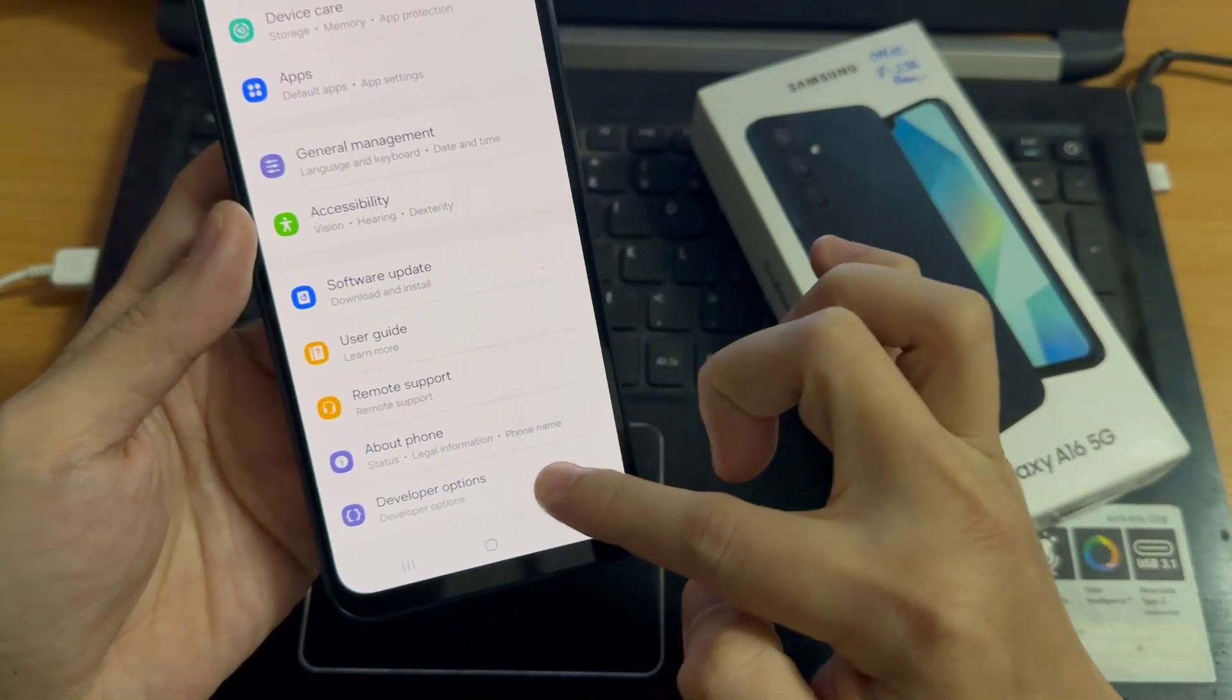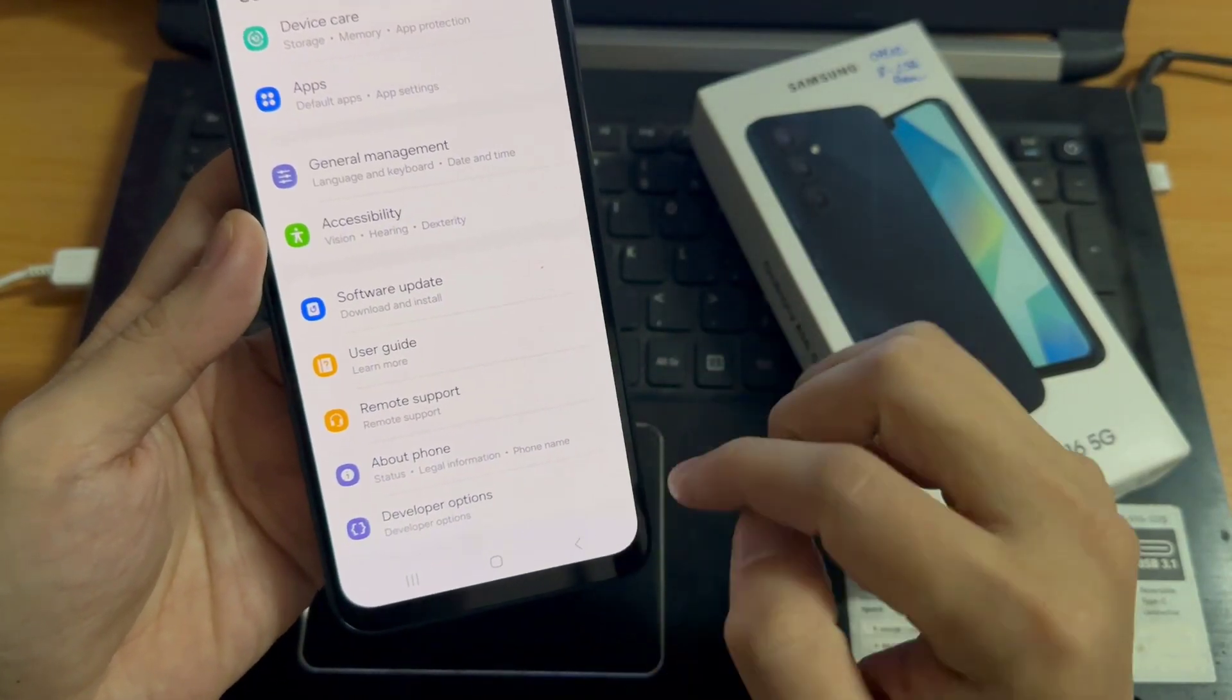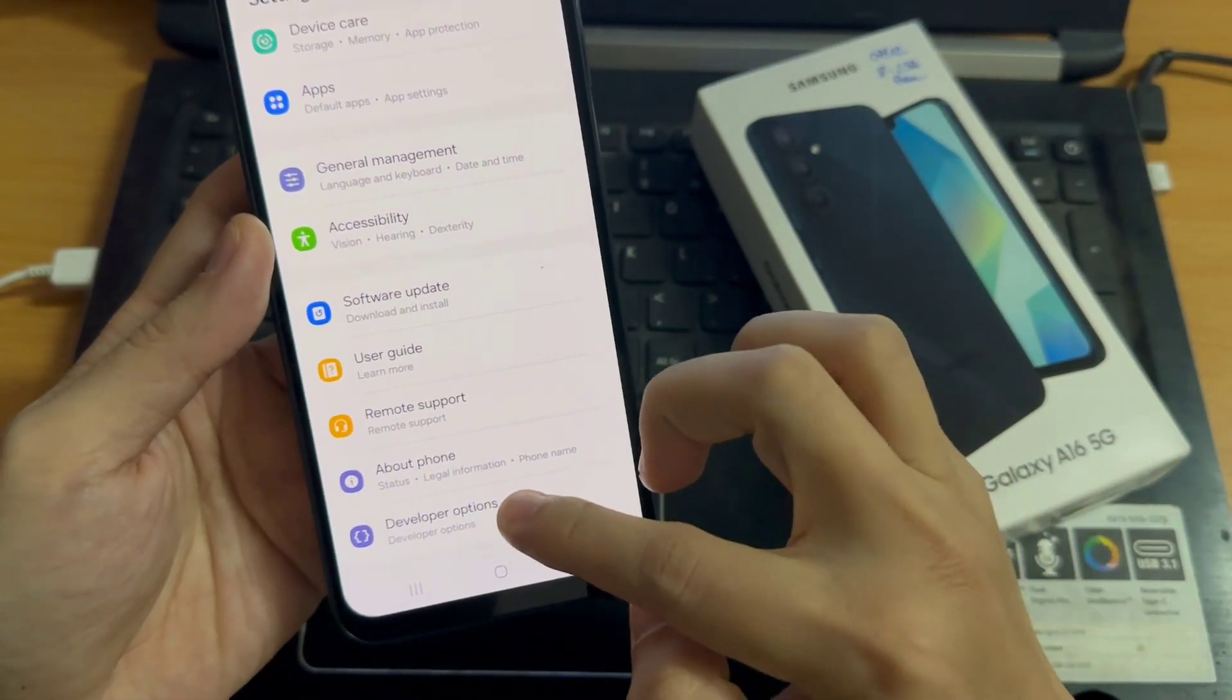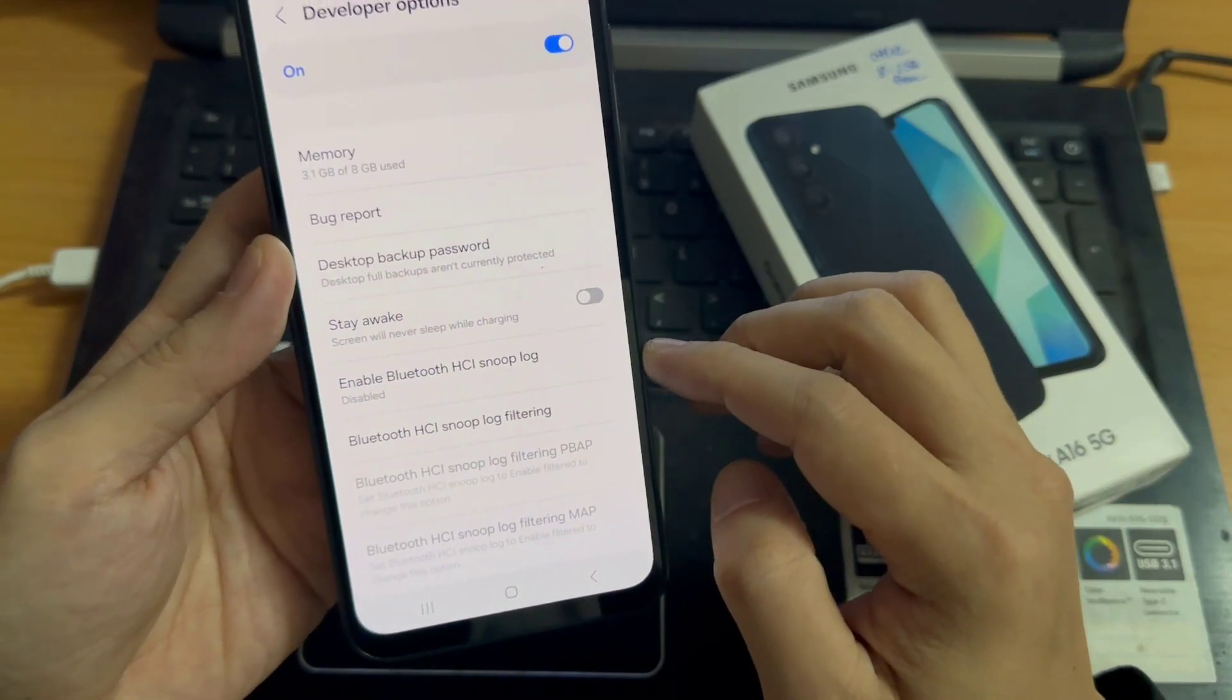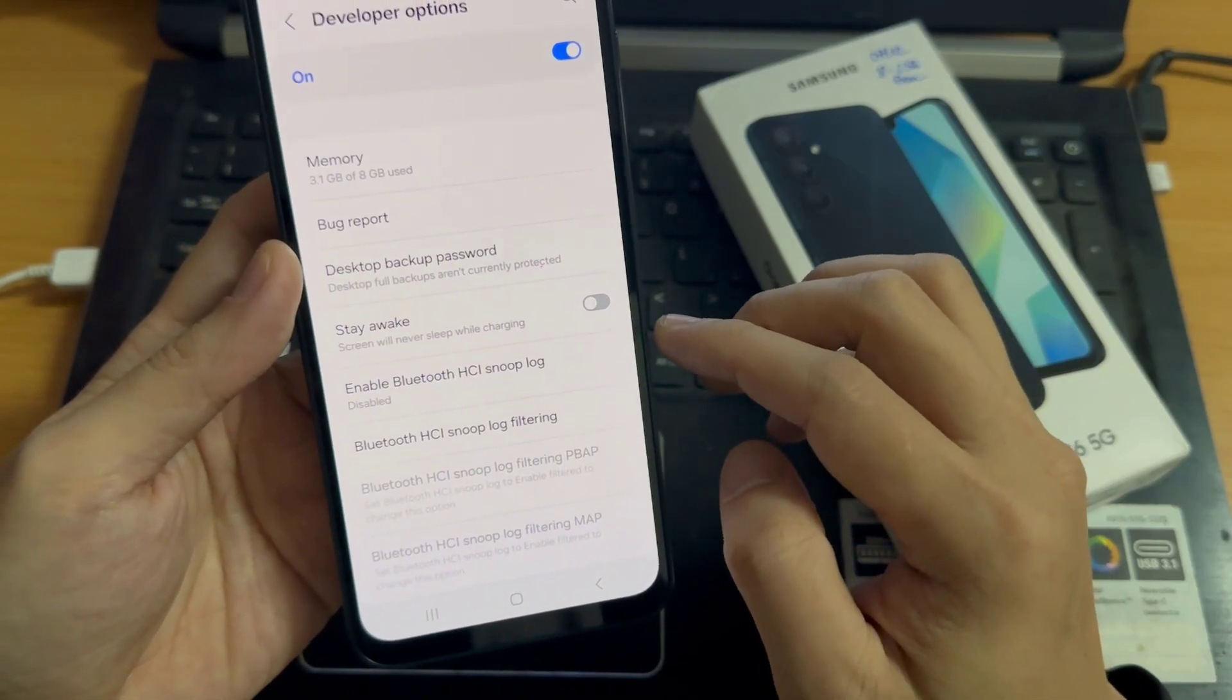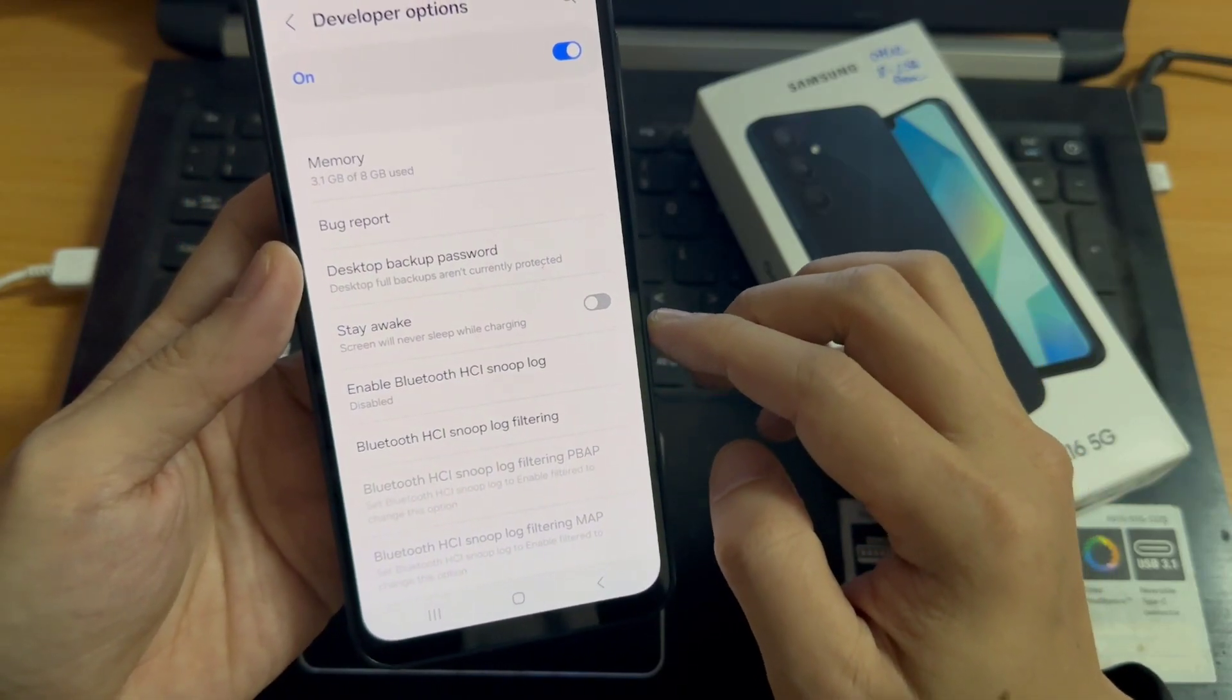Tap on it. These are the developer options. From this list, you can find USB debugging.